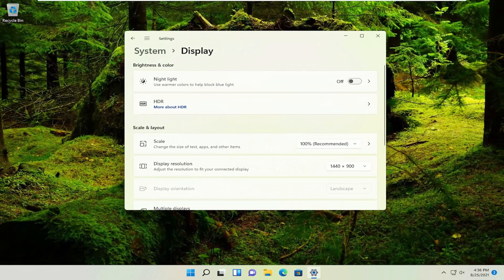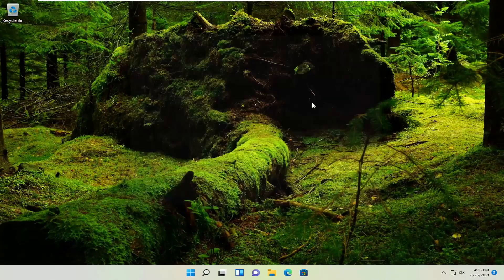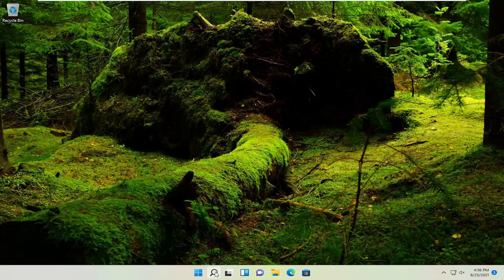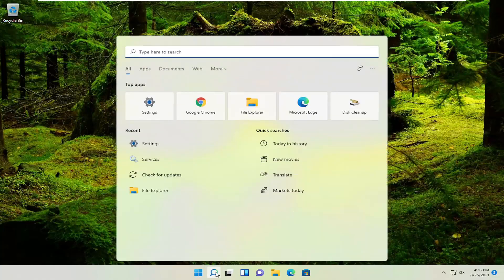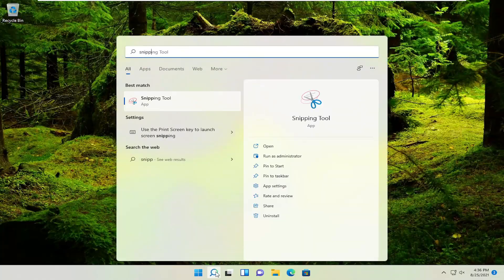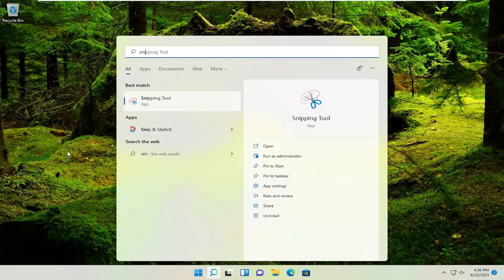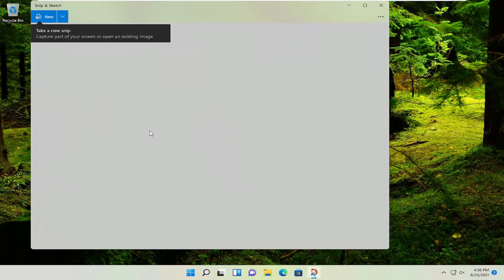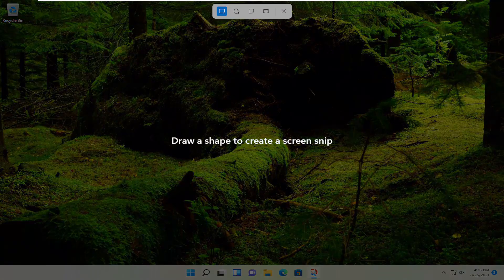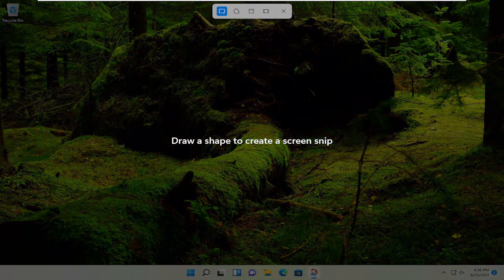Now if you actually want to take a screenshot, you can tap the Print Screen key on your keyboard if you have one. If not, you can open up the search menu and type in Snipping Tool or Snip and Sketch. You can open up either one, and then you can do a new screen snip or screen capture.